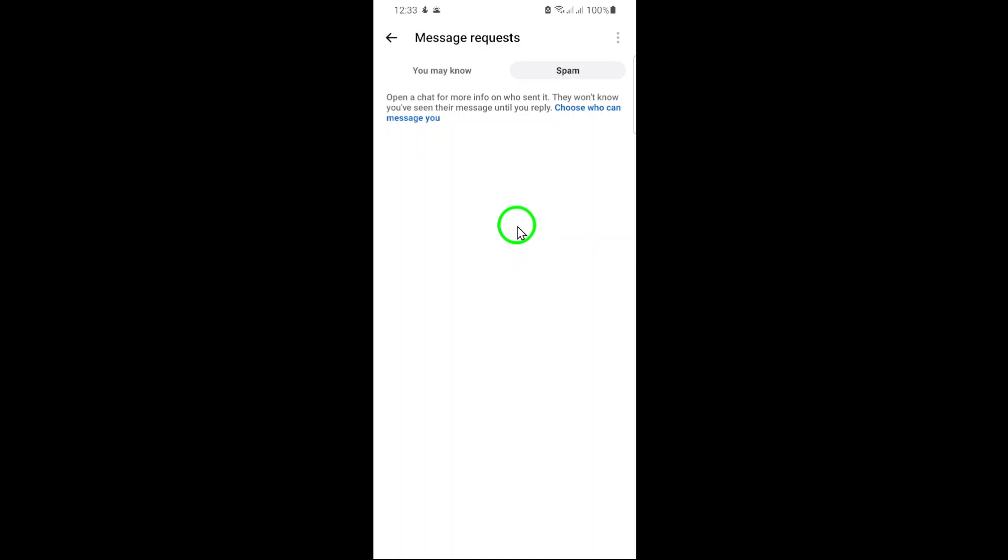By following these steps, you can keep your Messenger inbox clean and free from unwanted clutter. That's it. You've successfully learned how to delete spam chats on Facebook Messenger. Make sure to check this section regularly to ensure your inbox stays secure and organized. Thanks for tuning in.